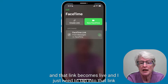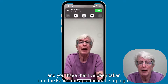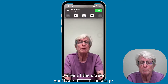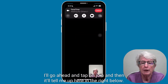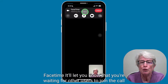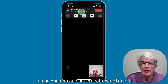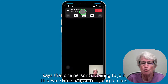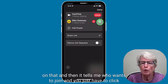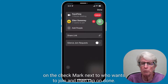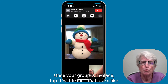I just need to tap into that link and you'll see that I've been taken into the FaceTime app. At the top right corner of the screen, you'll see the Join message. I'll go ahead and tap on Join. It'll tell me up here, right below FaceTime, that you're waiting for other users to join the call. Underneath FaceTime, it says that one person is waiting to join. I click on that, it tells me who wants to join, and I click the check mark next to their name, then tap Done.